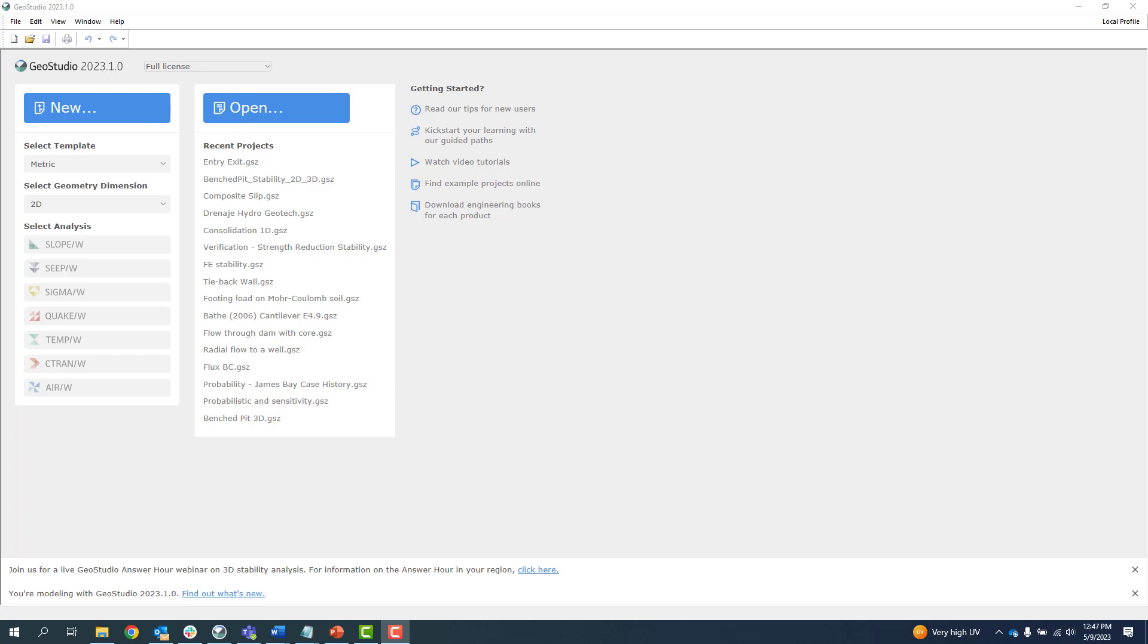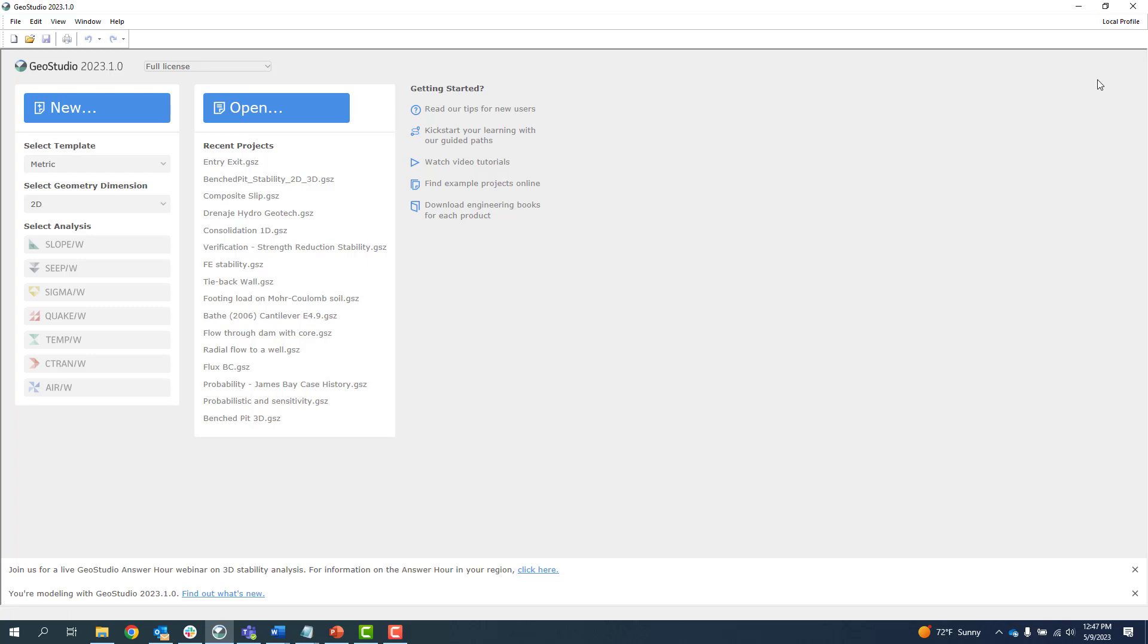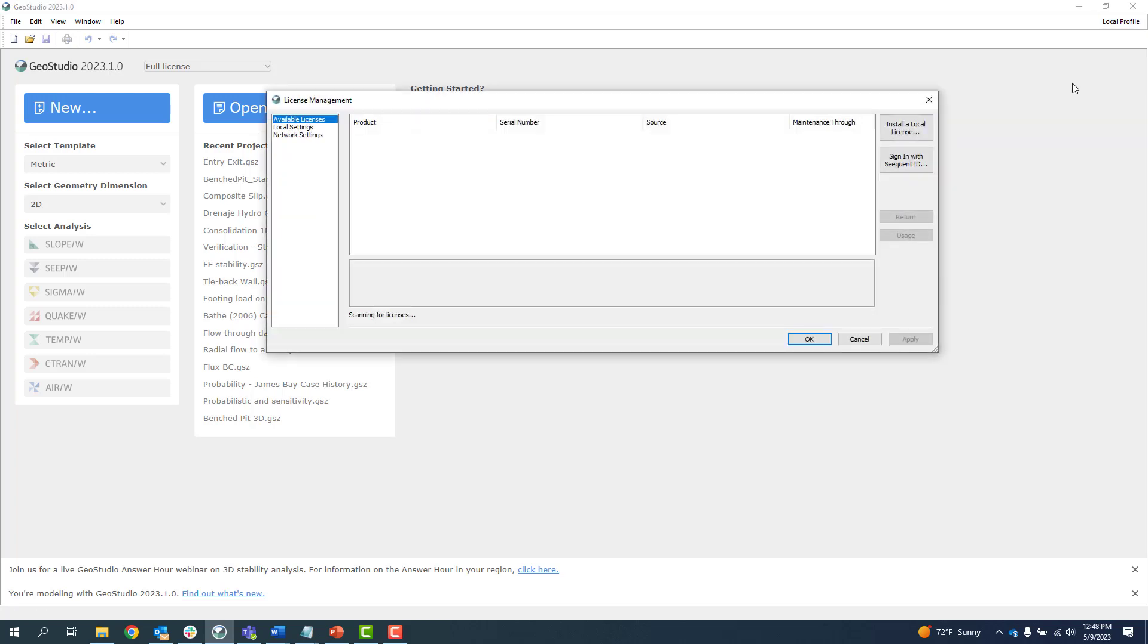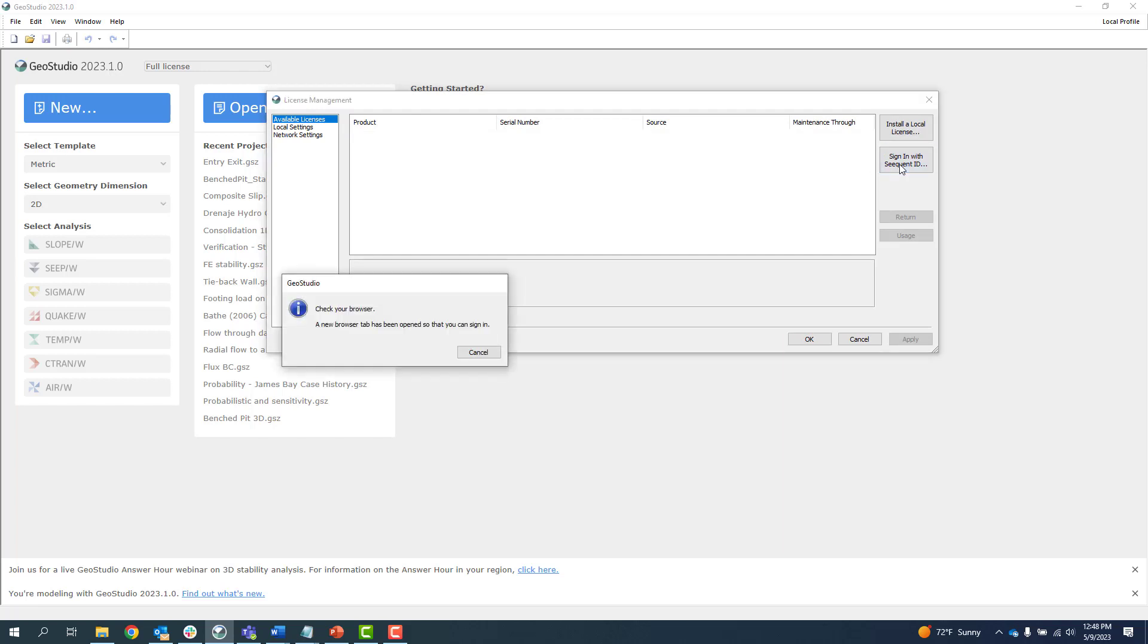When you open GeoStudio and you are not logged in with your Sequent ID, you may be prompted to log in. If you are not prompted to log in using your Sequent ID, click on the upper right corner where it says Local Profile and select License Management. Click Available Licenses, then click Sign in with Sequent ID.